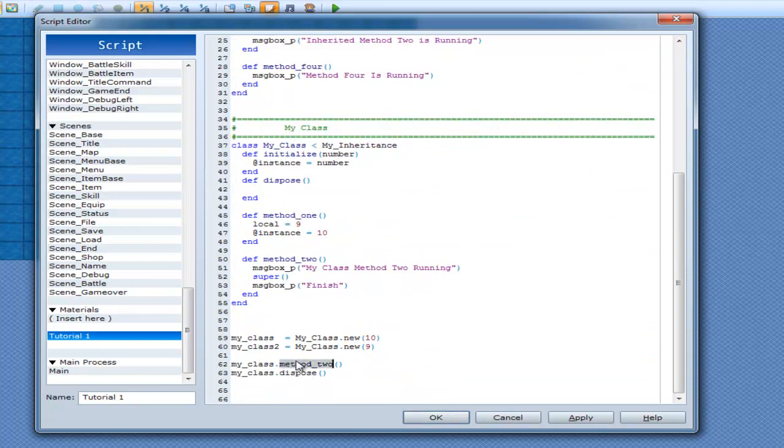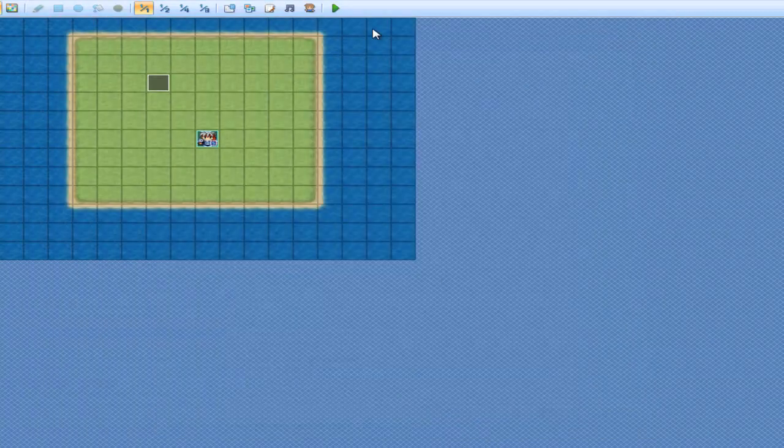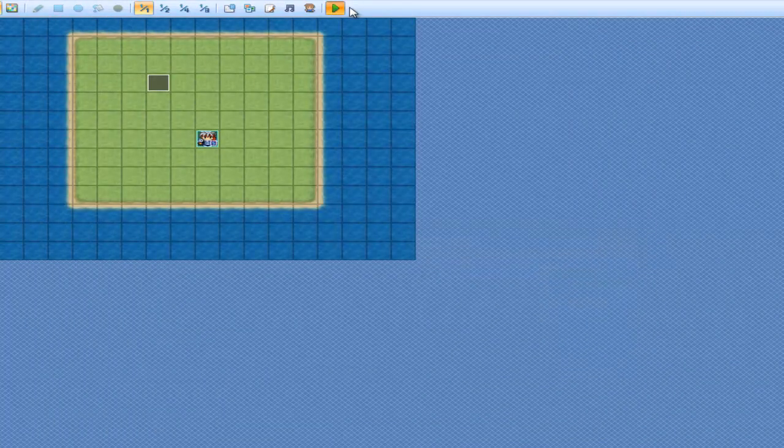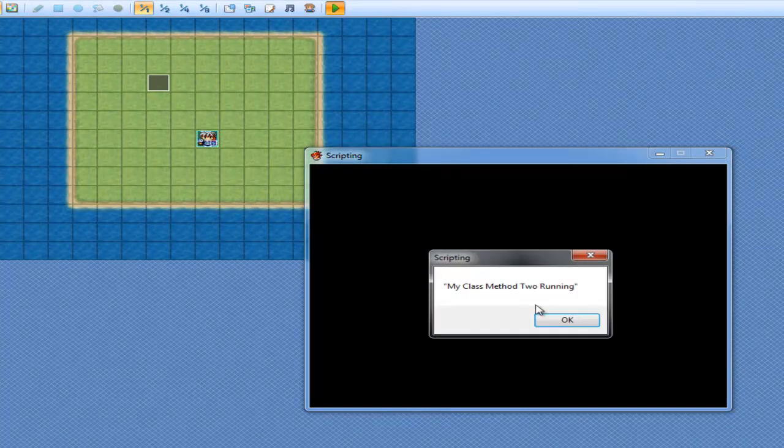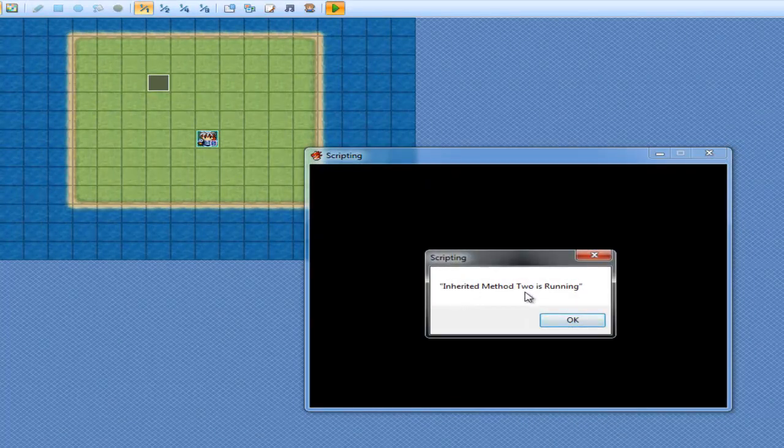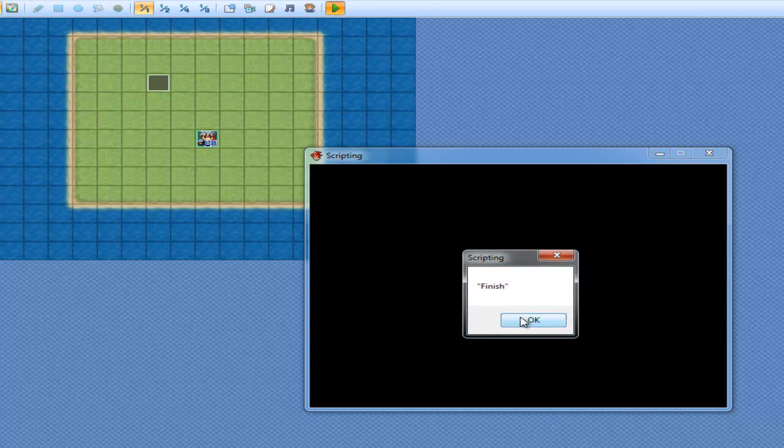So it's going to play method 2. Yep, cool. Play it. My class method 2 running. Inherited method 2 is running. Finish.